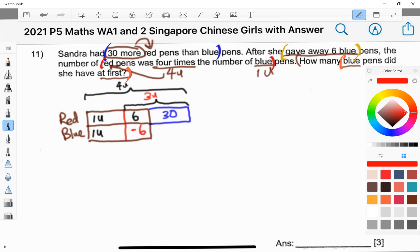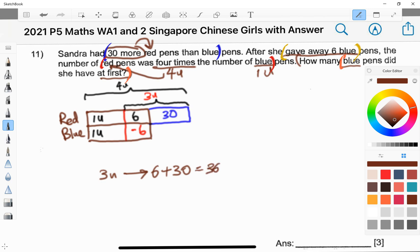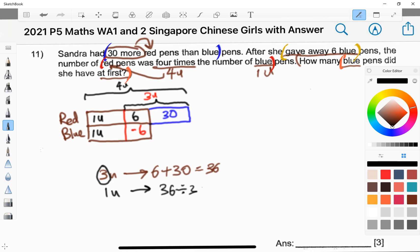So my model is done, and now I'll proceed to solving the question. From the model itself, 3 units is actually 6 plus 30, and I can work it out easily — the answer is 36. And we have to find out what is 1 unit, which is why I circled the 3. So 1 unit is actually 36 divided by 3, and that leads us to 12.